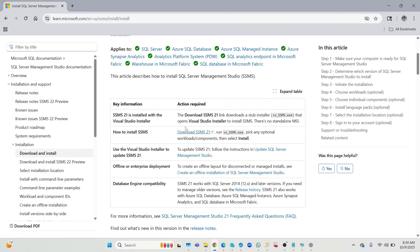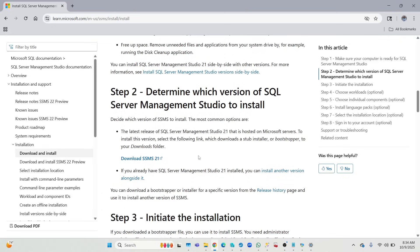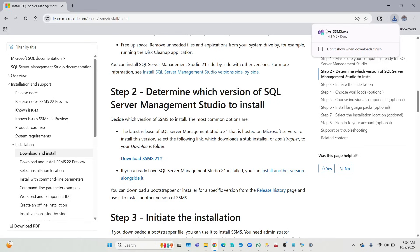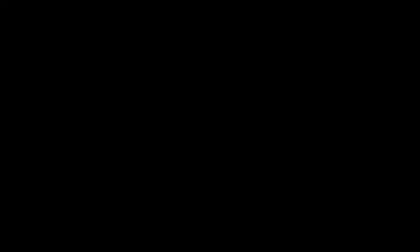Once we click on it, this is what we are looking for. If you go all the way down, you want to download SSMS 21 right here. So click on that and you have your download file right here, so you can click to open it.